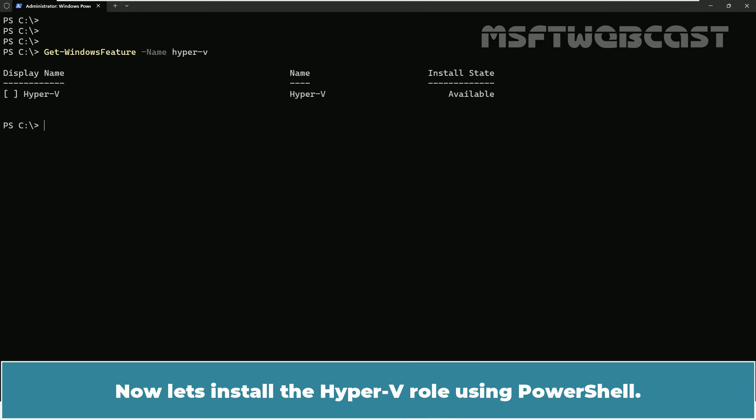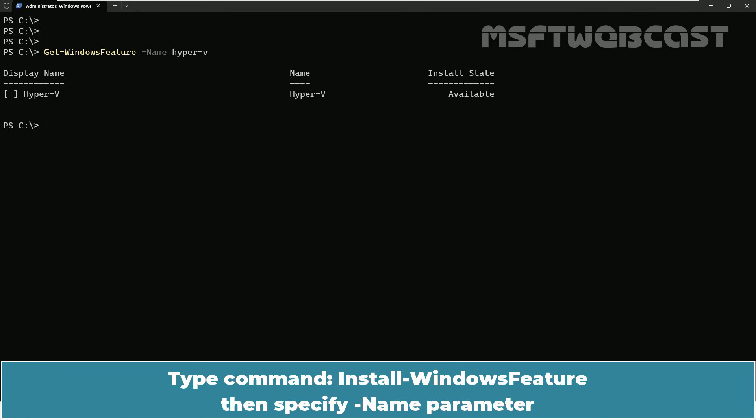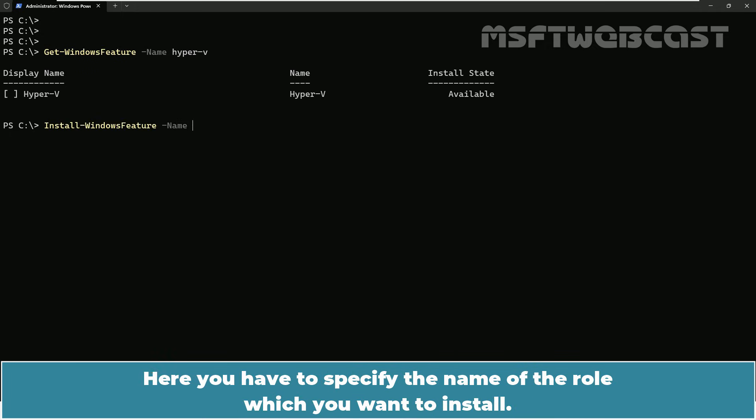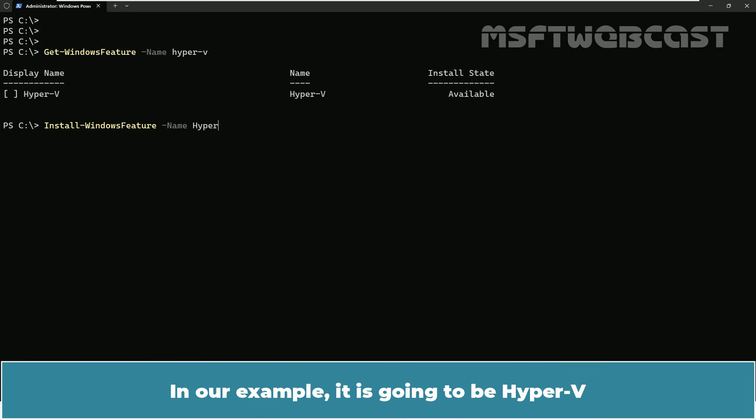Now let's install the Hyper-V role using PowerShell. Type command install-windows-feature. Then specify name parameter. Here, you have to specify the name of the role which you want to install. In our example, it is going to be Hyper-V.